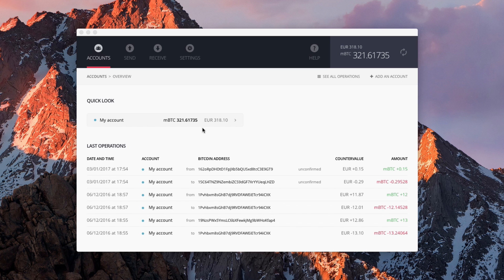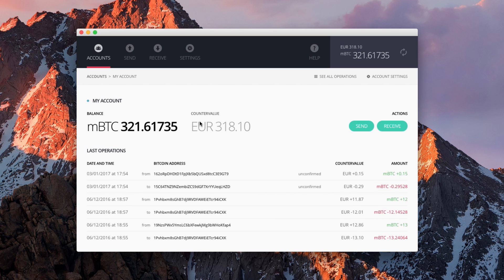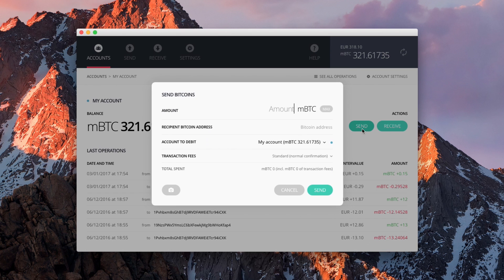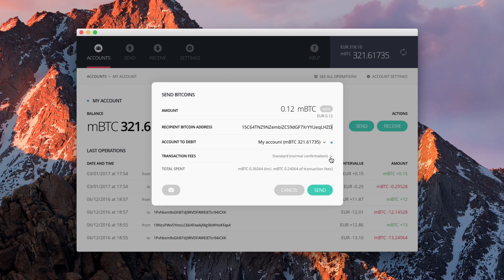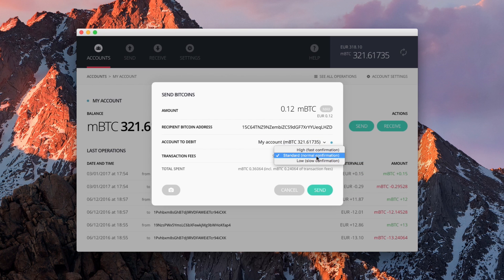Open one of your accounts, then click on Send and fill in the required fields. Enter the amount, paste the recipient address you previously copied, and select the desired fees. Click on Send.